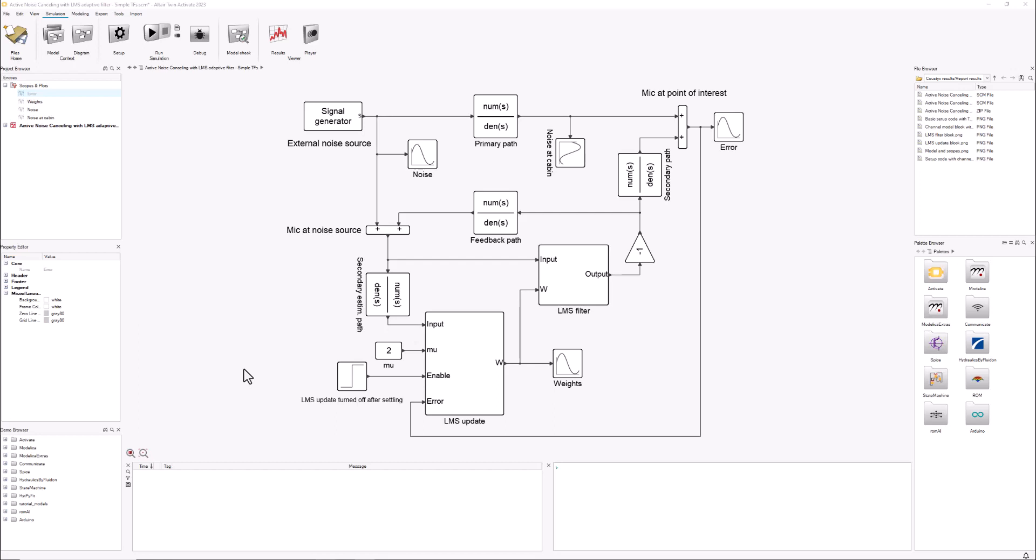So first of all, how am I modeling the problem? We have an external noise source, a noisy signal, and we imagine that we have two microphones: one microphone close to the origin of the noise and another microphone at the point of interest, or very close to the point of interest if we were talking about our ears.